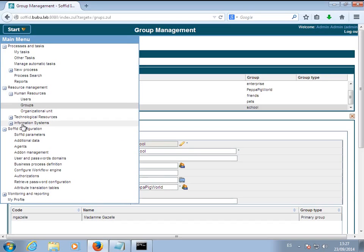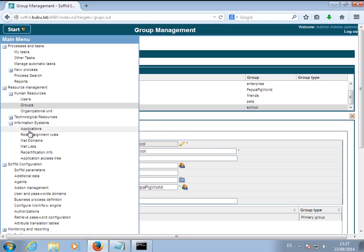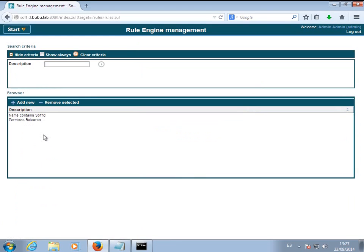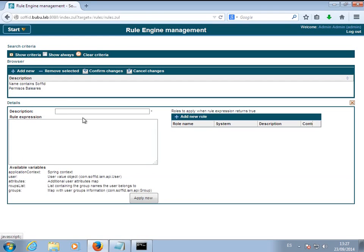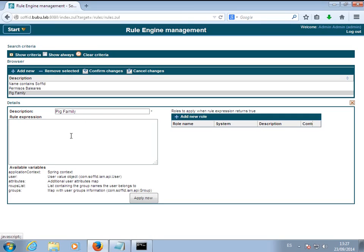Next, a rule that can assign permissions based on the information received from the MariaDB table will be created. For this example, a rule is built to assign the administrator of Windows domain entitlement to the whole pig family.